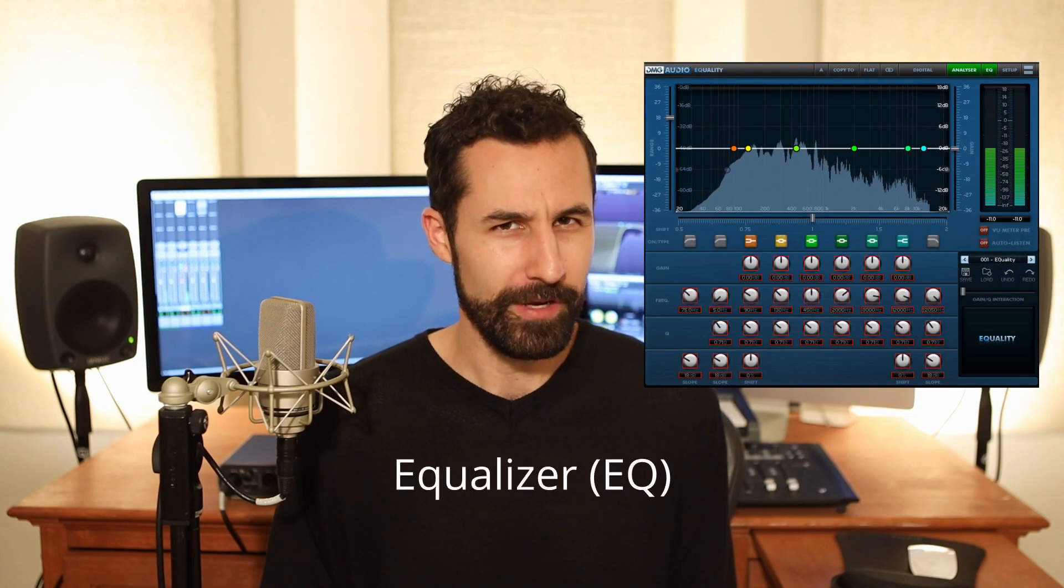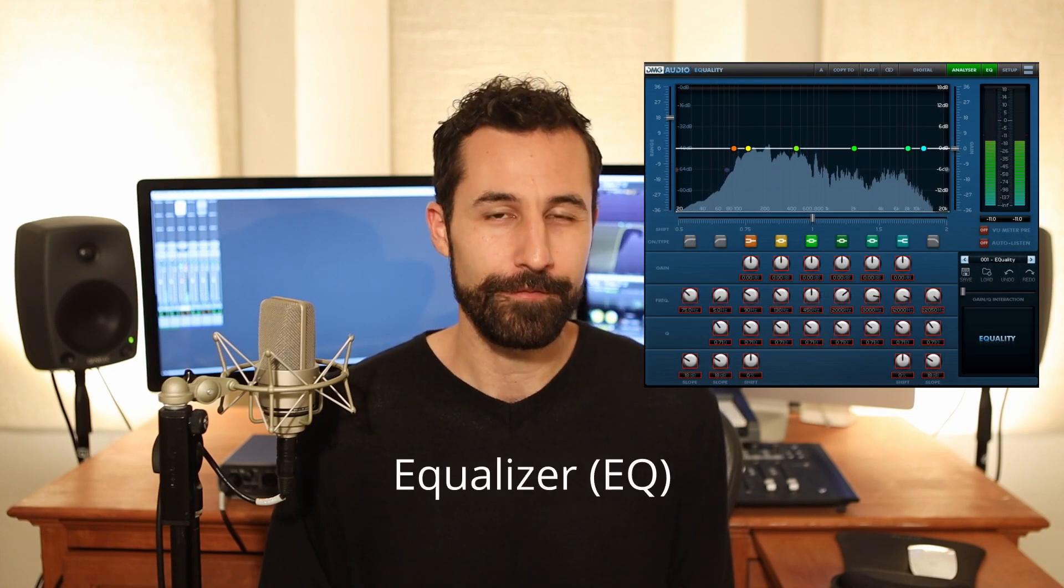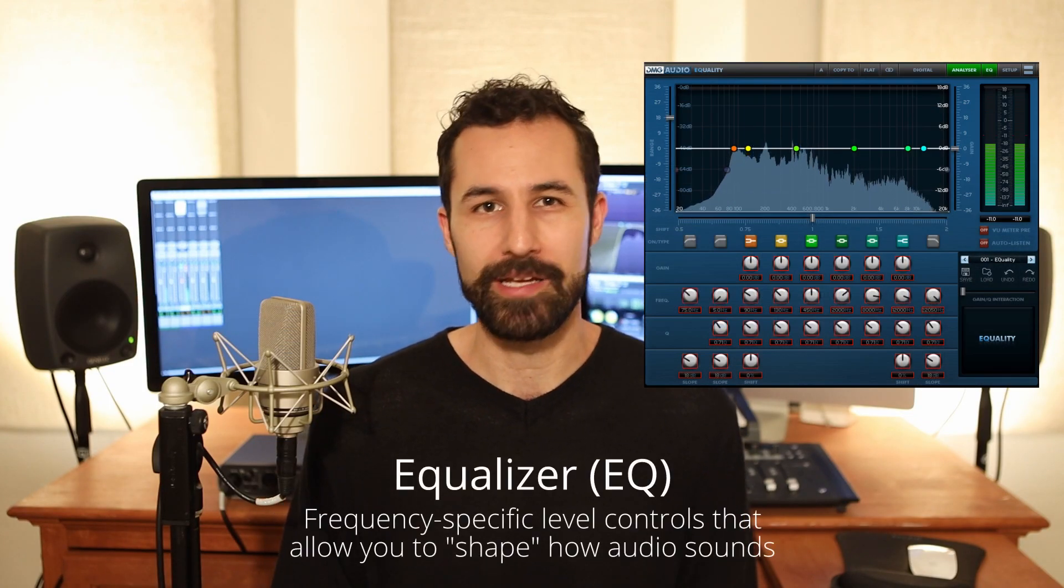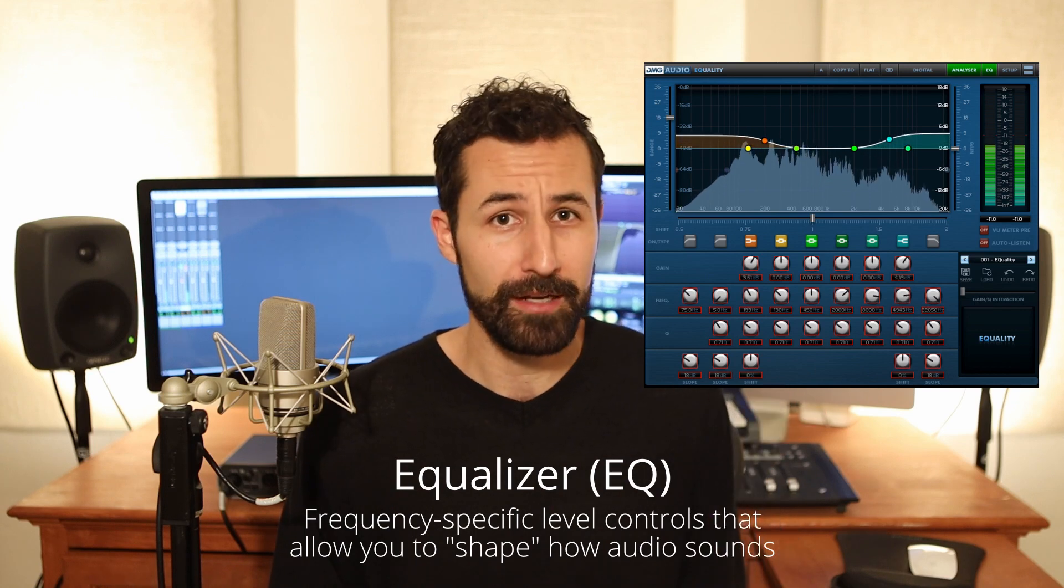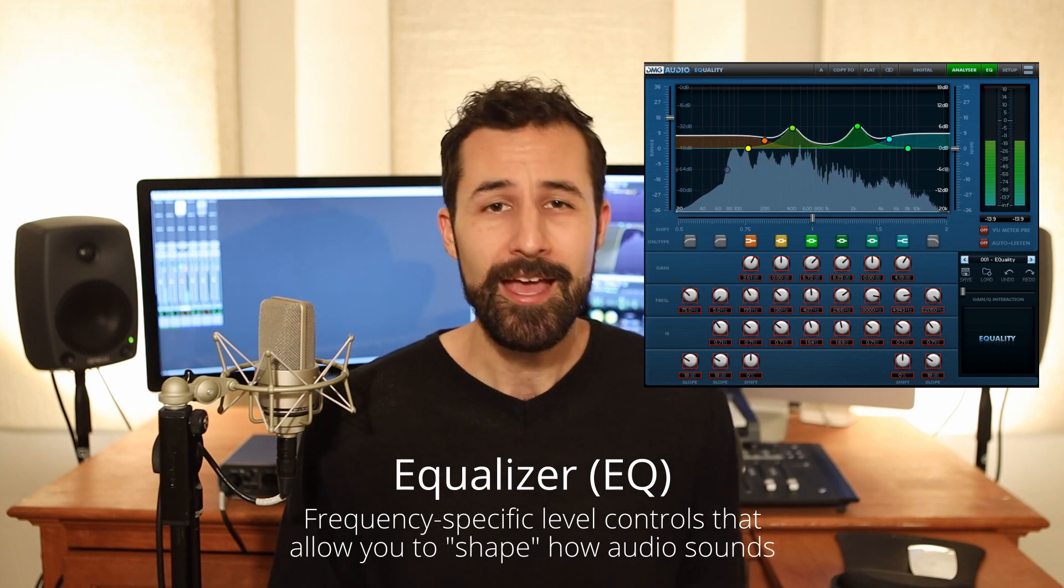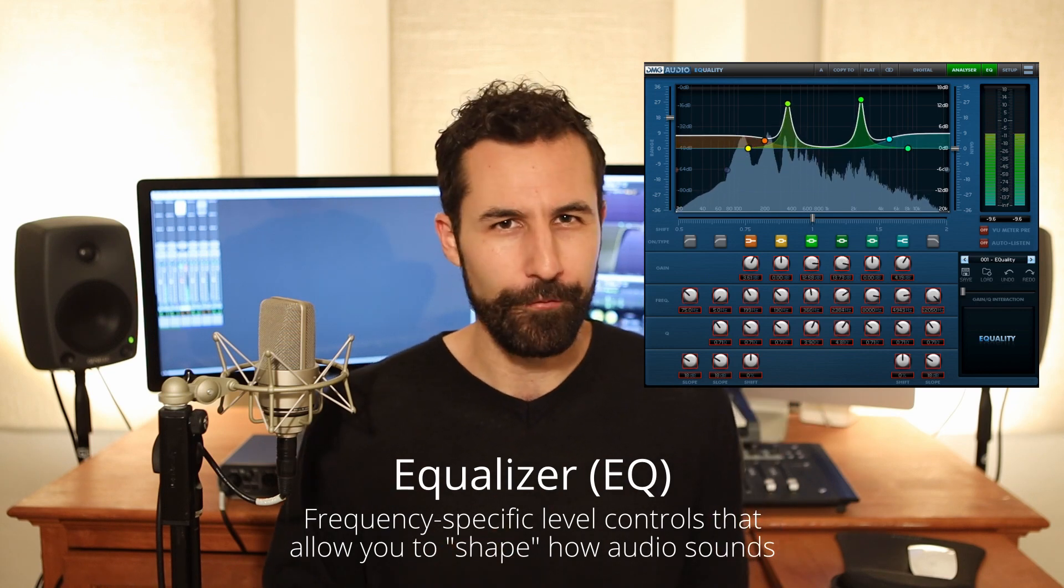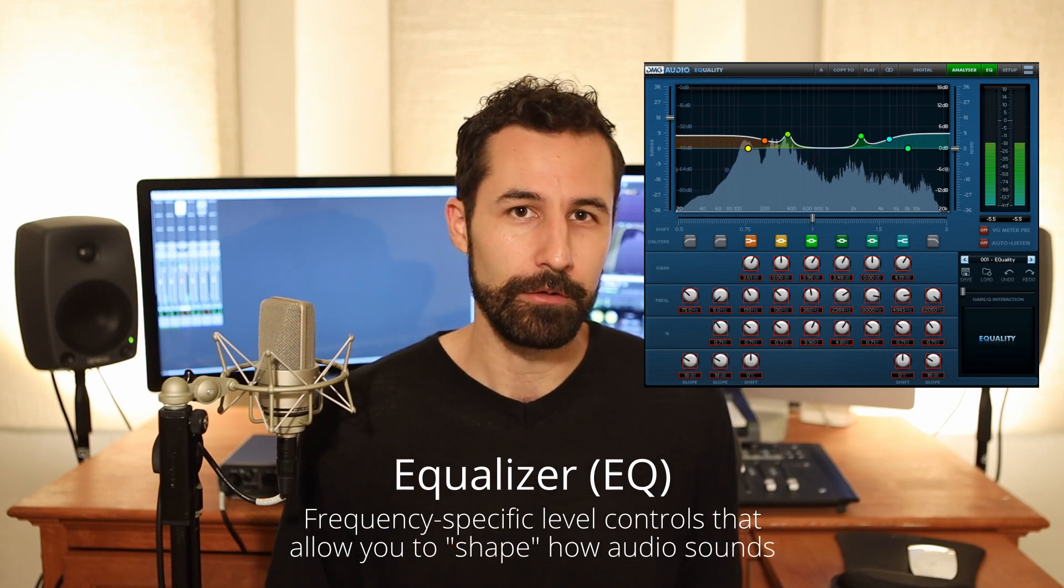Now remember, an equalizer is just a really specific set of volume knobs that allows you to emphasize the parts of your sound or dialogue that you like and remove the frequencies that you don't like.